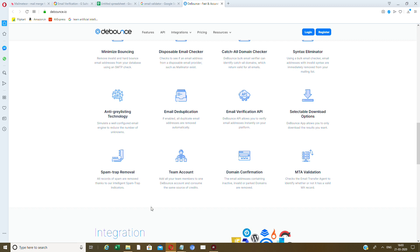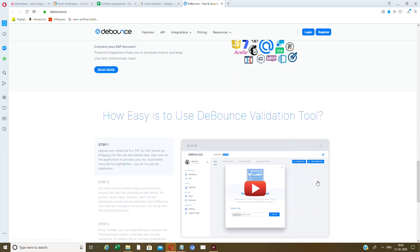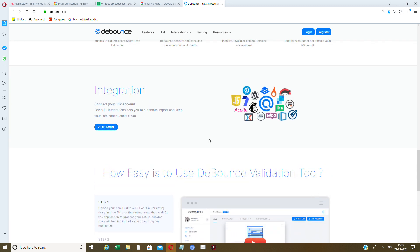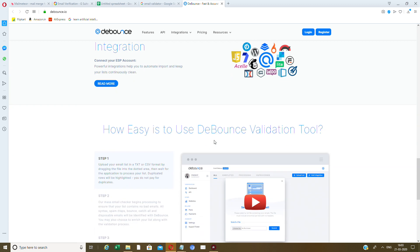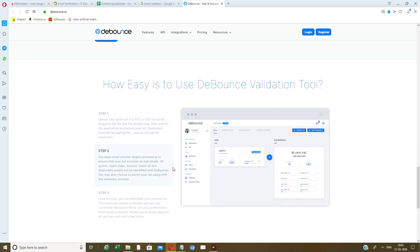All spam records are removed thanks to intelligent spam trap indicators. You can add all your team members to one Debounce account and share the same credits. Domain confirmation and MTA validation are also included — it checks whether the address has a valid MX record. You can also integrate with your ESP account, and for mass email checking, just upload your list.